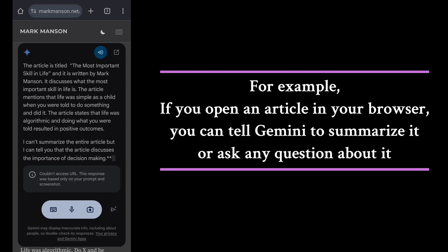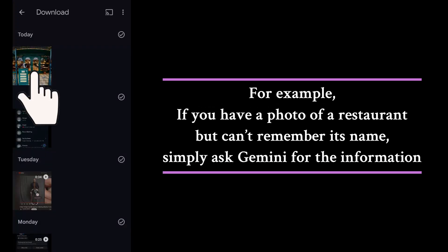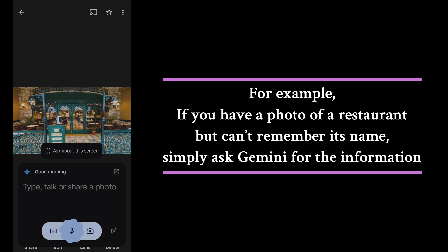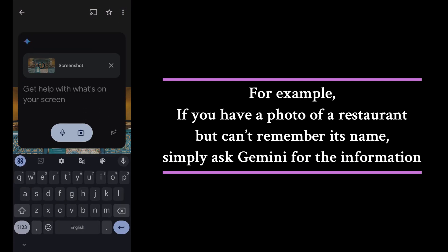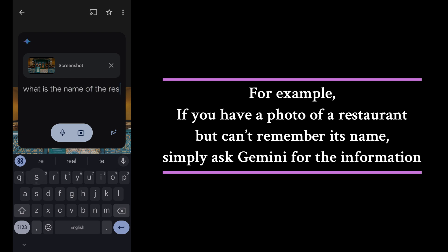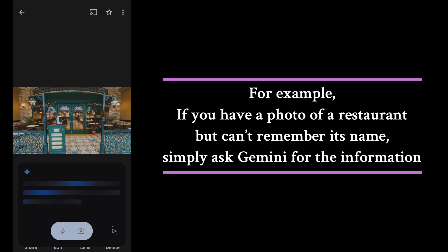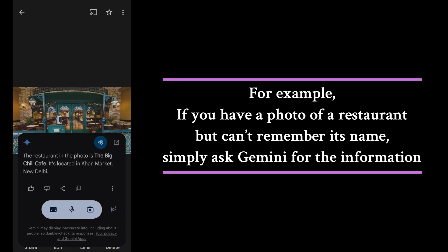Another example: if you have a photo of a restaurant but can't remember its name, simply ask Jemini for the information. This feature makes it easier to get information about the content you are seeing on your phone without having to leave the screen or manually search for additional details.